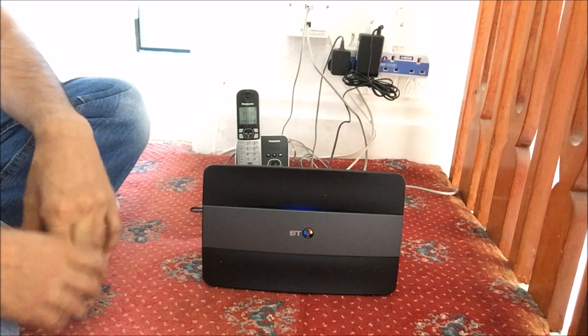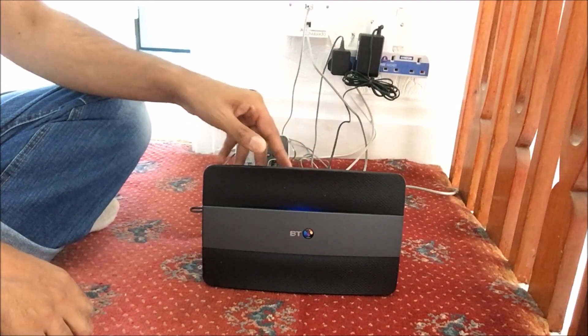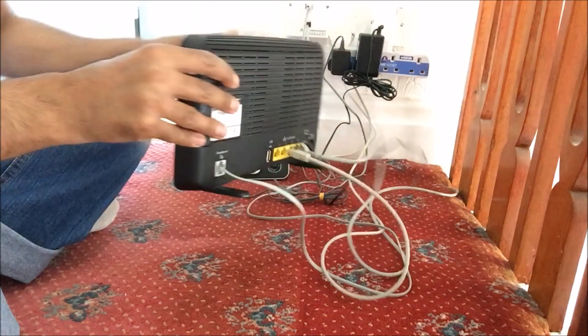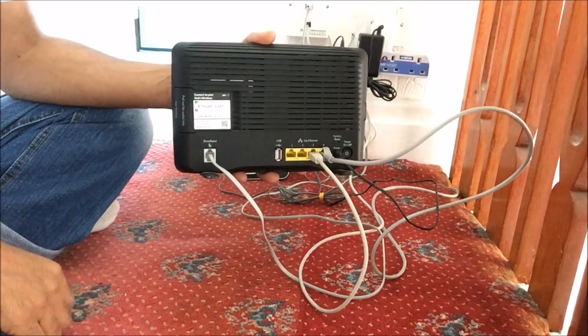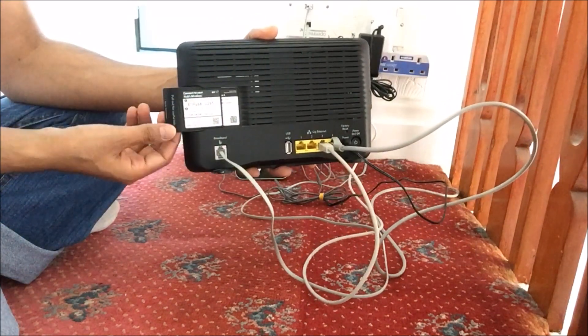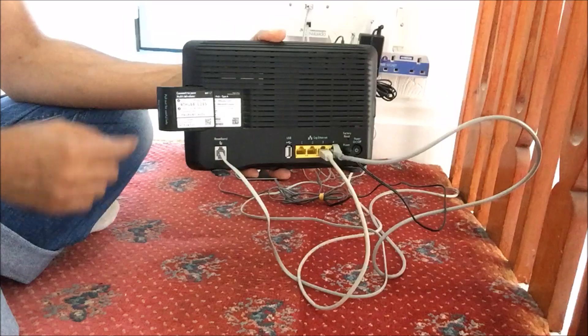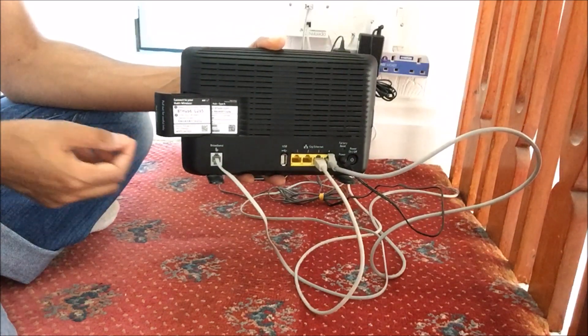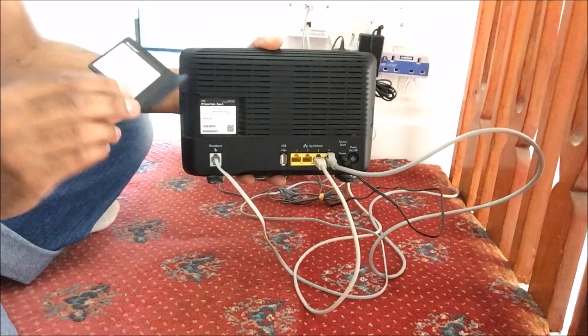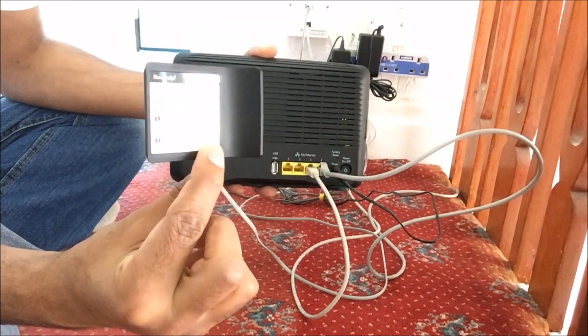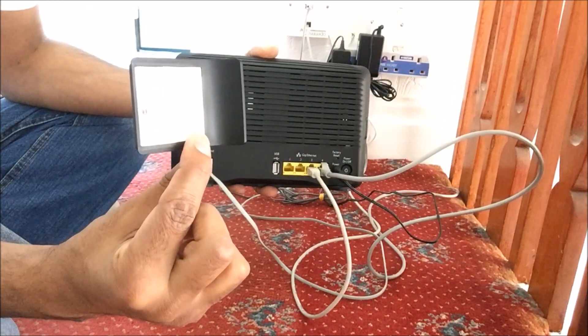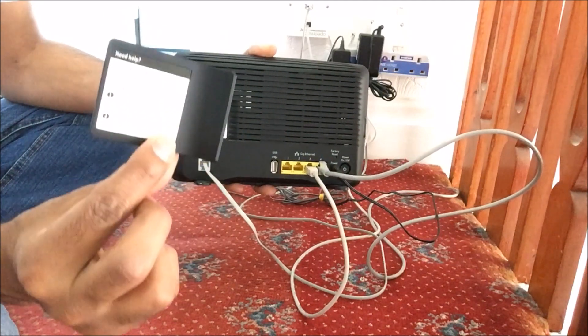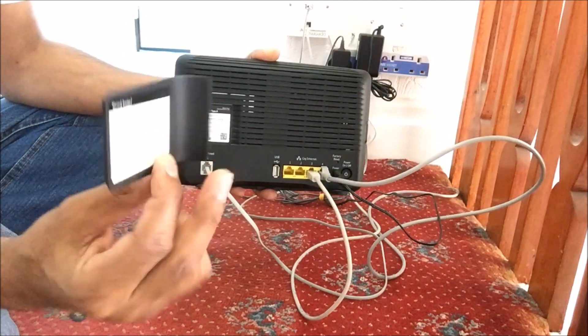So let's get this started. Okay, before we start what we need is the IP address of the BT Smart Hub 6. The information can be available by pulling out the hub setting plastic piece and the IP address is listed on this side, so we will be needing the IP address in this video.